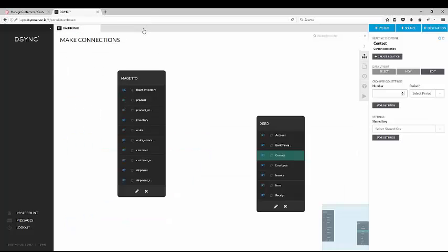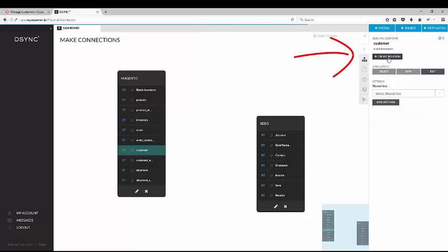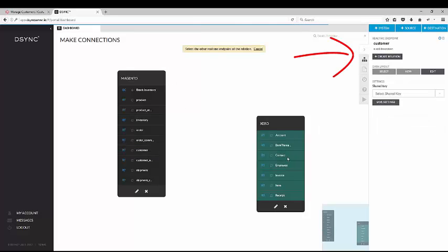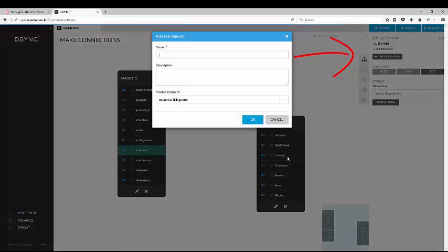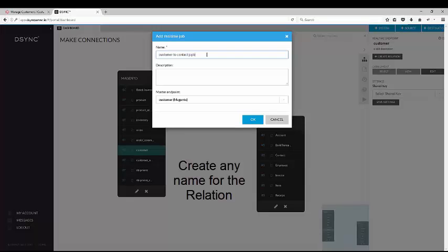To link the systems together, we will need to create a relation and a map. Once you have named your layouts, it is time to pair the data within the mapping section.